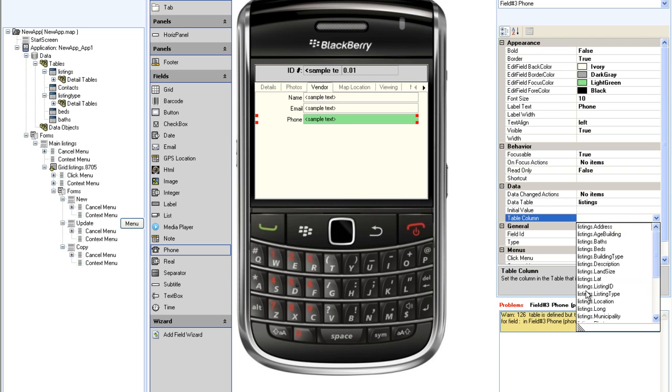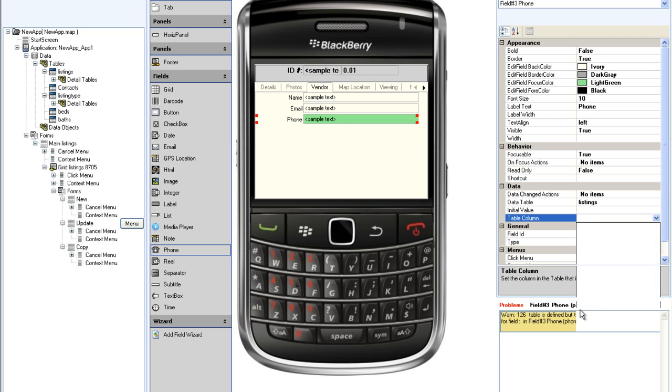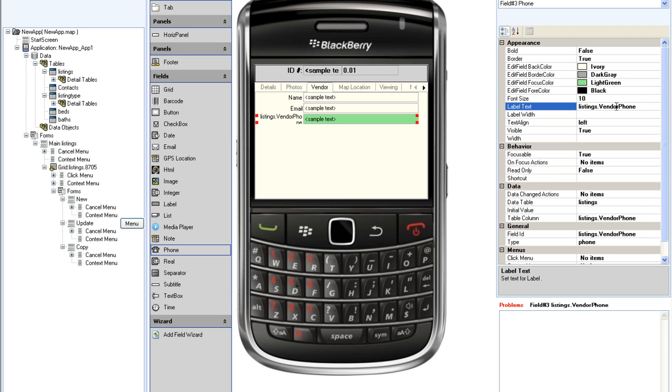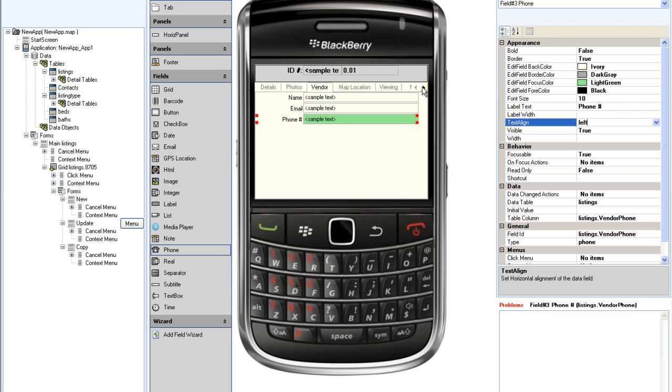By using these specific field types, in the app when you click on the phone field, it will optionally dial the number for you. And similarly for the email field, it will compose and send an email from within the application. Let's go to the municipality tab.